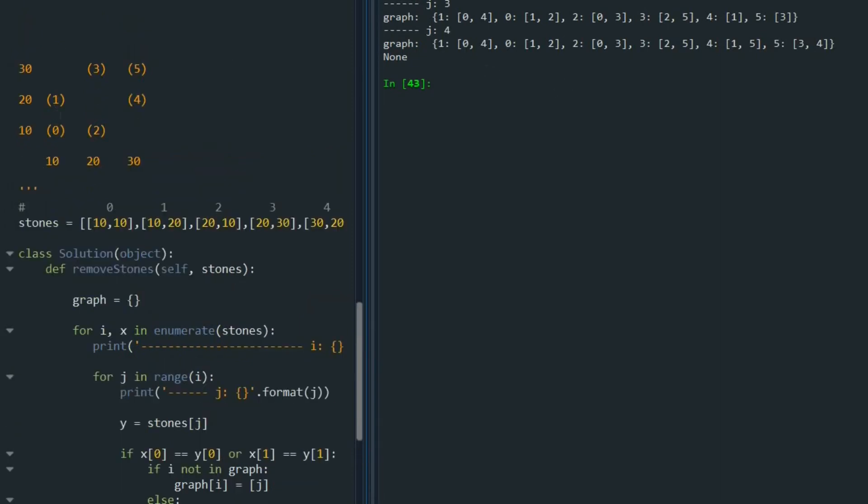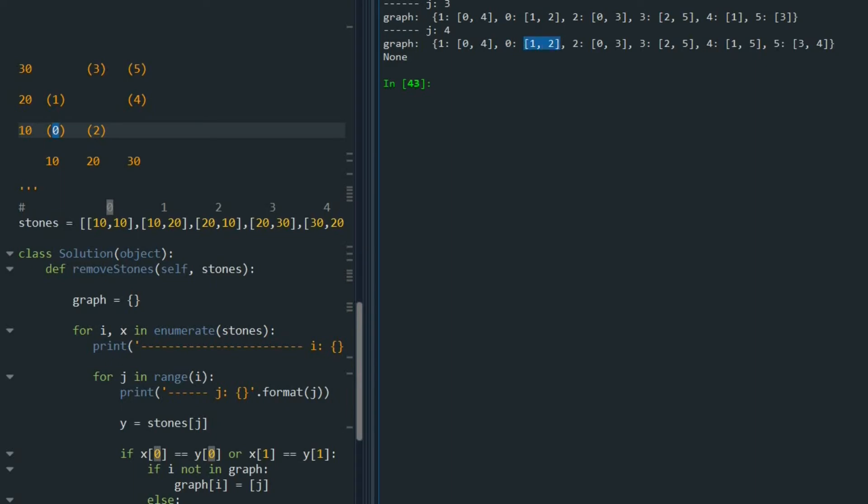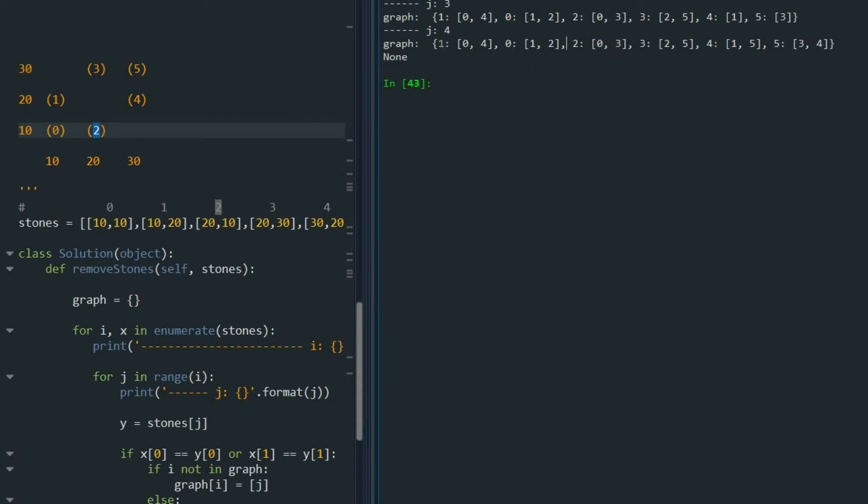1 and 0 are connected, and 1 and 4 are connected. So you see 1 is the key. So 1 is connected to 0 and 4. So 0 is connected to 1 and 2. 0 key 0 is connected to 1 and 2. Stone 2 as a key 2 is connected to 3 and 0. Connected to 3 and 0. And so on. So for each stone, I have that as the key. And then I have a list that shows the corresponding stones that are sharing a row or sharing a column.